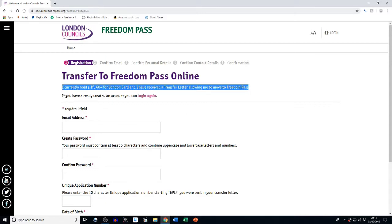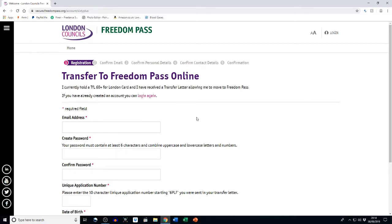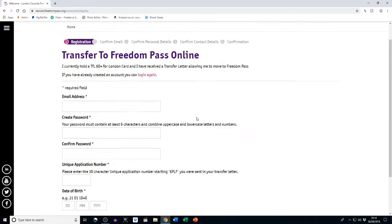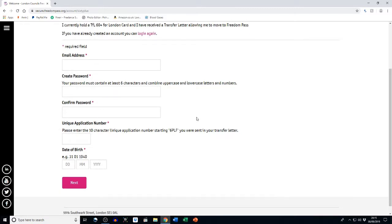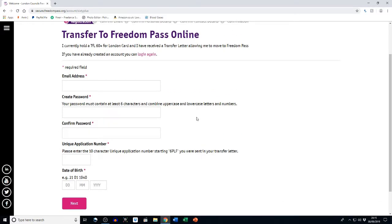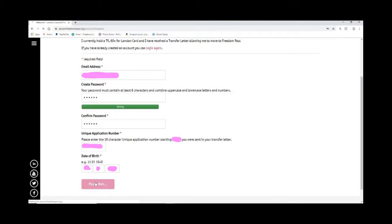We're just going to register our details here: email address, creating a password, confirming that password. We're going to use that unique application number that was in the letter before, and of course your date of birth. So we've entered that information here for my mum, which has been blocked out for her security.